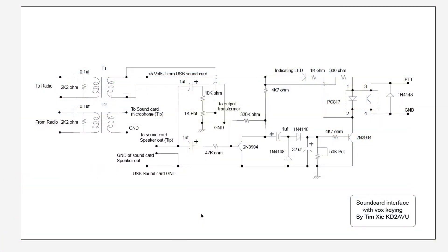Okay, thanks for watching. If you like this video, please comment below. If you're interested in building the circuit by your own, I will provide a download link for the schematics. If you like my channel, please subscribe to my channel. This is Kilo Delta 2 Alpha Victor Uniform saying 73 and until next time.